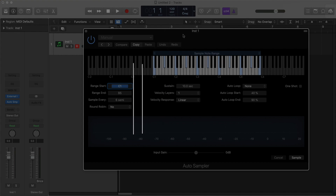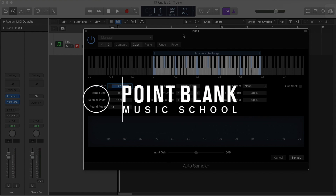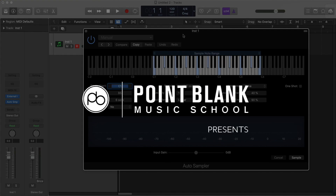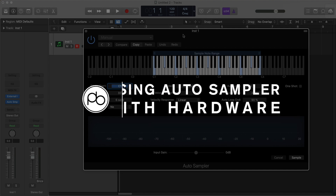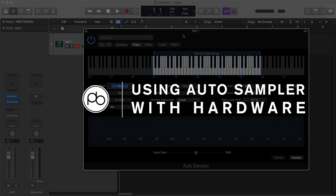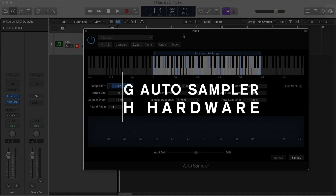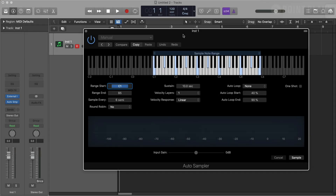Auto Sampler is a great tool available in Mainstage and Logic 10.5 and above. It makes creating a sampler instrument super quick and easy, and it works with any MIDI capable instrument, whether it's software or hardware.